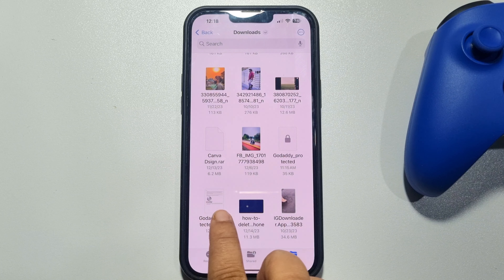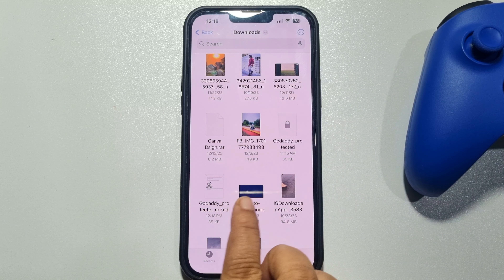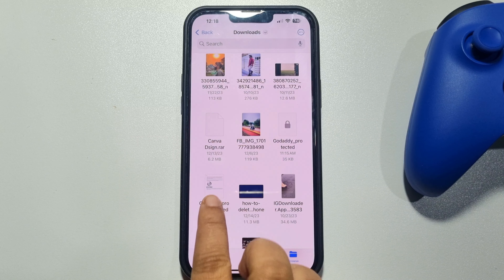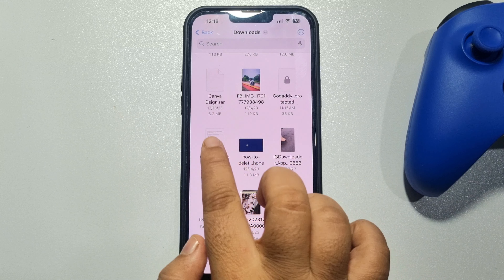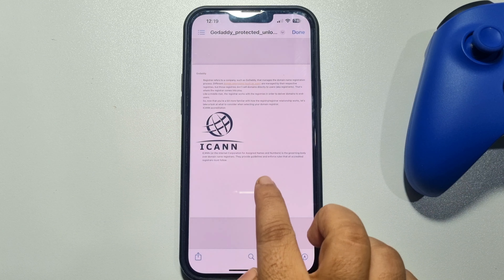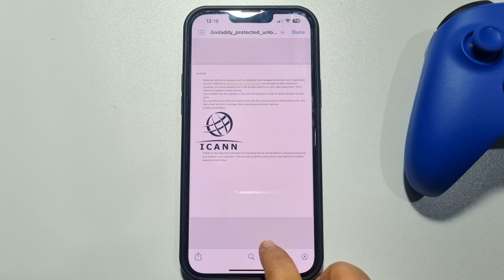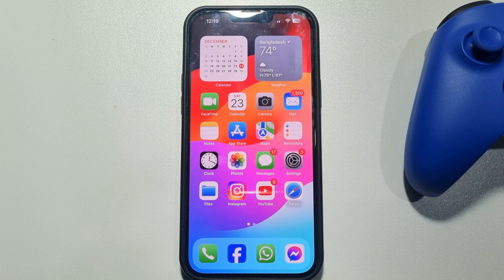Go to your Files app and here is the PDF unlocked without a password. This is how we can do it. If you find this video helpful, make sure to subscribe to Five Minute Solution. See you in the next video.